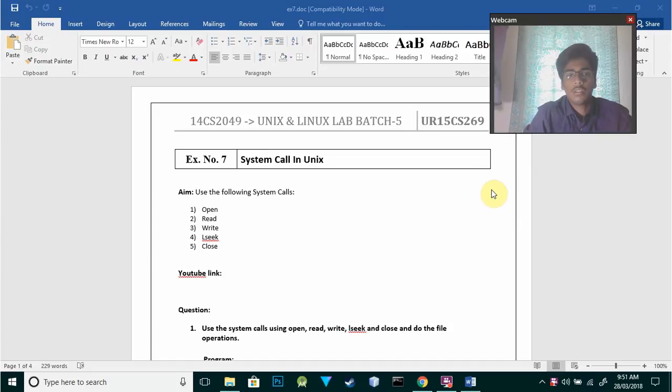Hello everyone, this is Rishwai Johar and this is my 7th experiment in Unix and Linux lab about system calls in Unix.